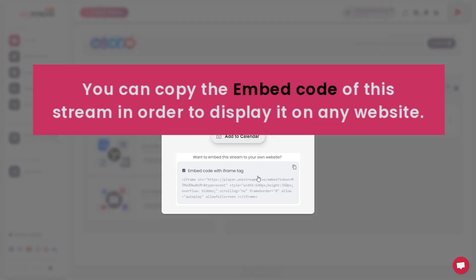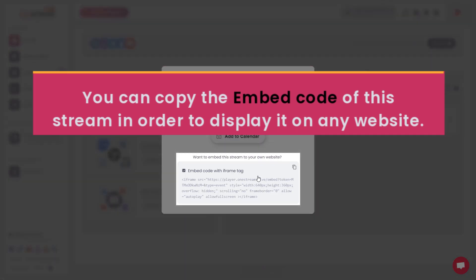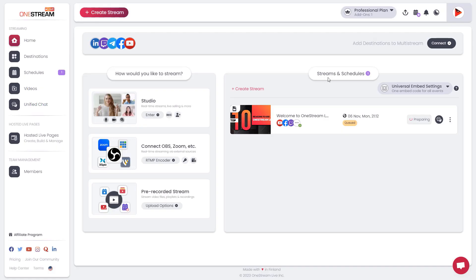You can copy the embed code of this stream in order to display it on any website. It will go live within 10 to 20 seconds on the selected destinations.